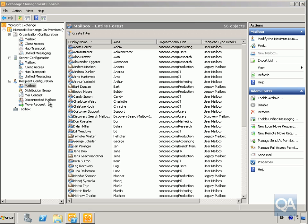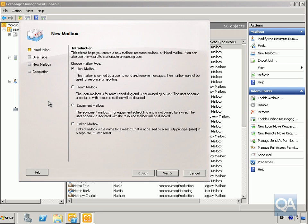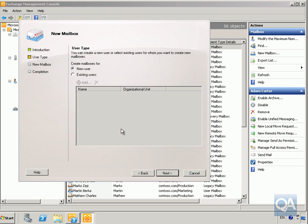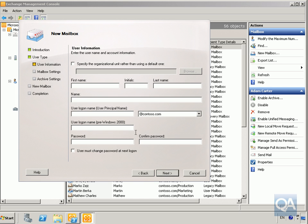This will kick off a wizard. What we want to do in that wizard is create a new user mailbox, so we'll select Next, choose User Mailbox, create a new user, and select Next. We'll now start setting this up.